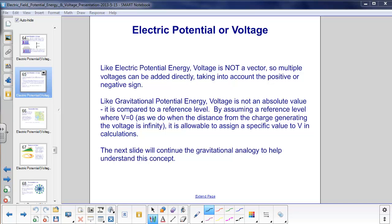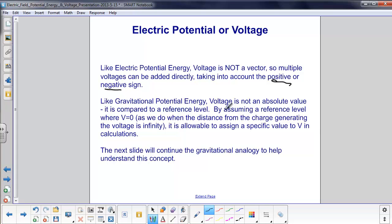Like electric potential energy, voltage is not a vector, so we can add multiple voltages directly and only need to worry about positive or negative signs. Like gravitational potential energy, voltage is not an absolute value — it is compared to a reference level. With gravity, a ball on a desk could have zero potential energy if the desk is the zero point, but positive energy if measured from the floor. We assume V equals zero at infinity, so we can assign specific values to voltage in our calculations.